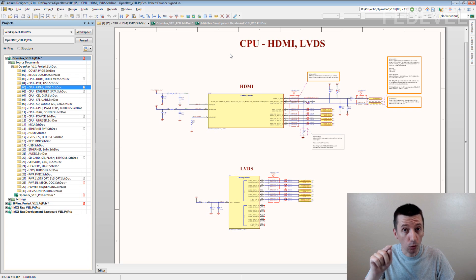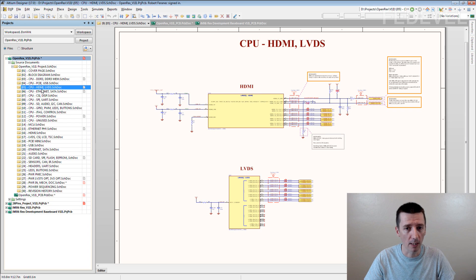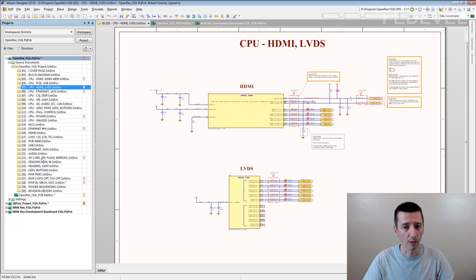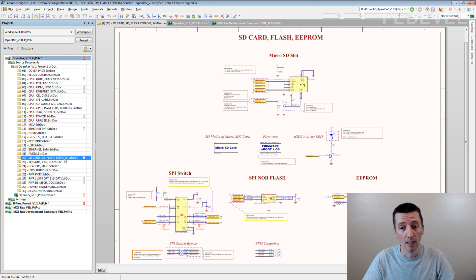Even you know this, you were not creating this schematic, but when you read this page name you immediately know what is on the page. What do you think? What is on this page? What do you think? You can read: SD card, SPI, Flash, EEPROM.